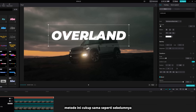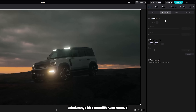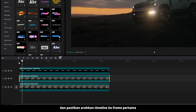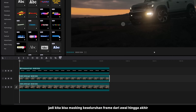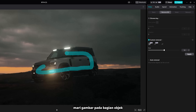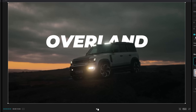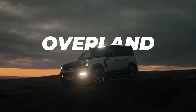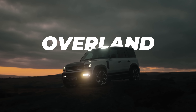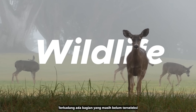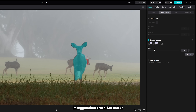This method is quite the same as before. The previous one, we selected auto removal. So this time, let's click custom removal and select the smart brush. Make sure to point the timeline to the first frame so we can mask the whole frame from beginning until the end. Let's draw on the object. Sometimes there's a part that is not selected, so you can fix it in whichever frame using brush and eraser.